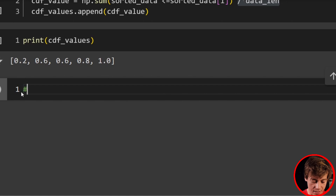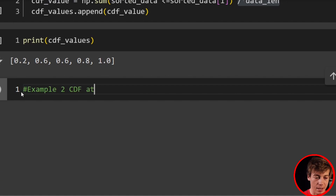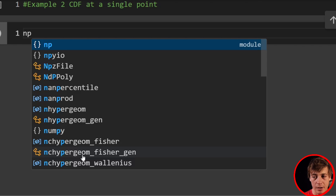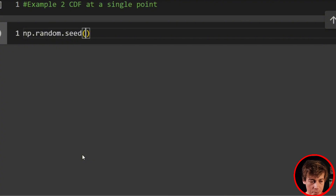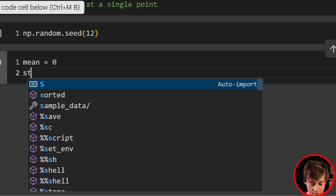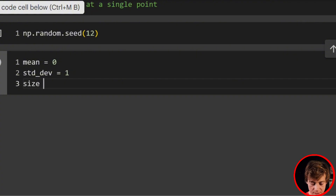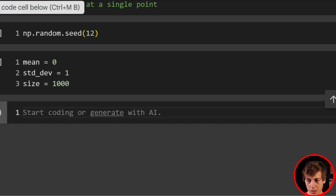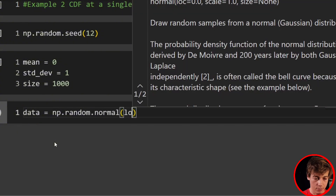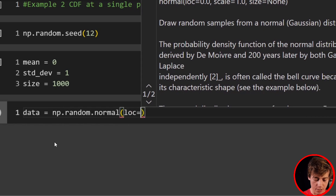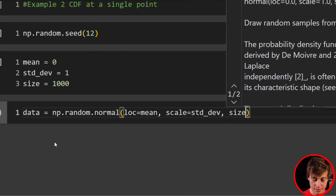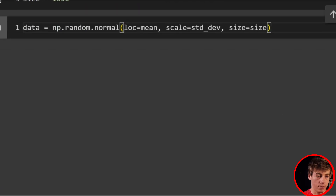Now let's look at examples two through four. First, I'll generate some data. We'll set a numpy random seed of 12, then set mean equals 0, standard deviation equals 1, and size equals 1000. Then data equals np.random.normal(loc=mean, scale=std, size=size). This gives us our normally distributed dataset to work with.